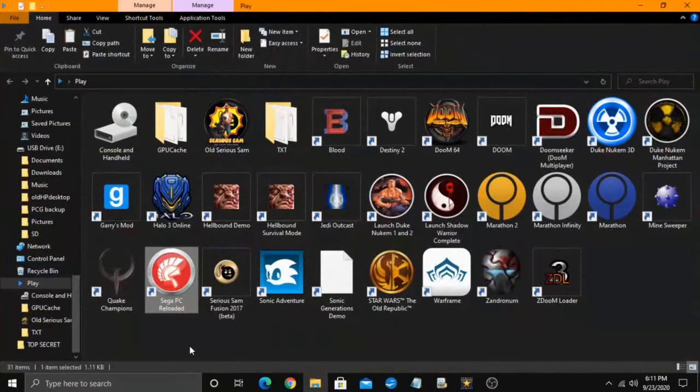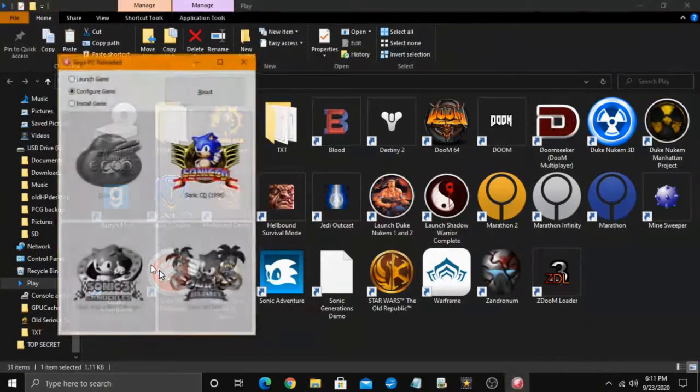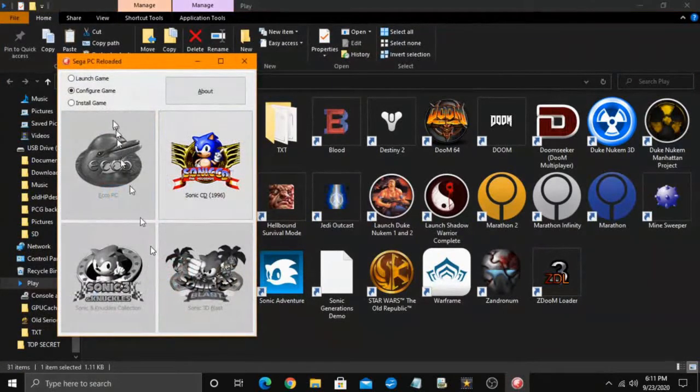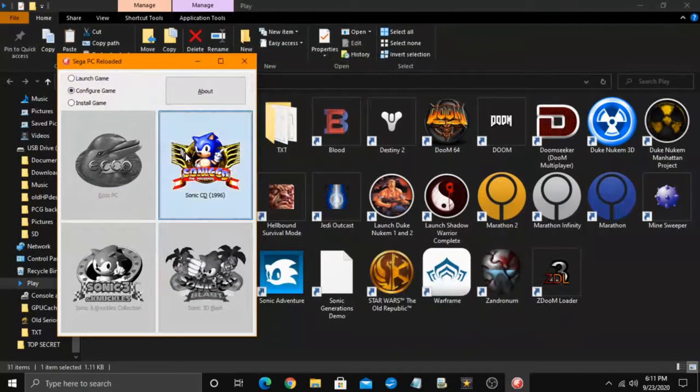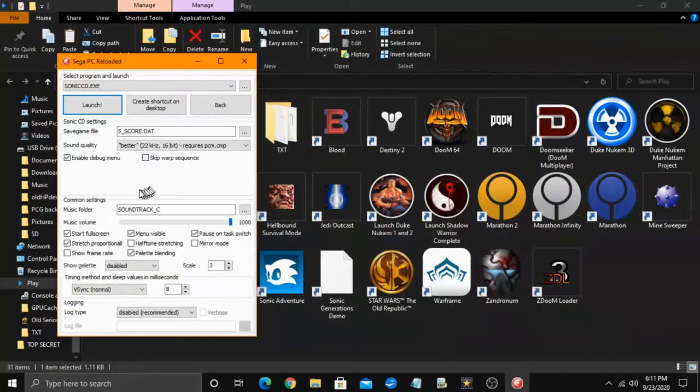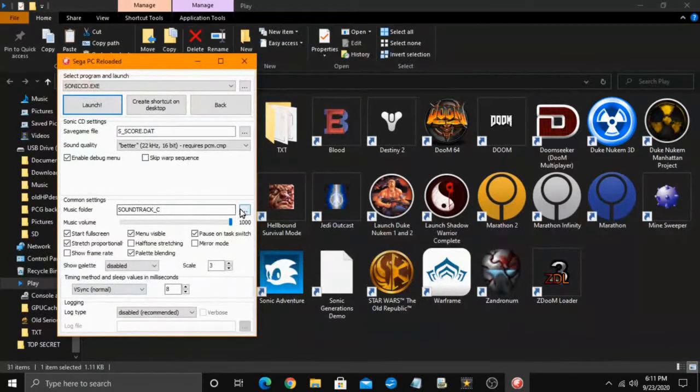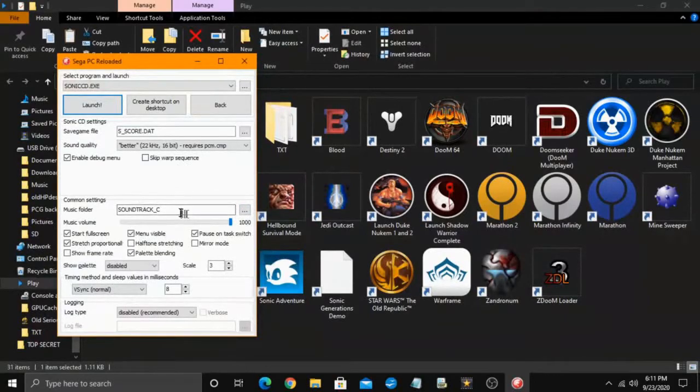Now, go click on Sega PC Reloaded, select Configure Game, and then click on Sonic CD 1996. Now, make sure you have the correct soundtrack folder selected, then click Launch.